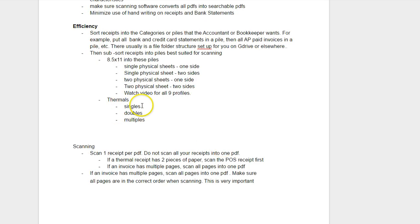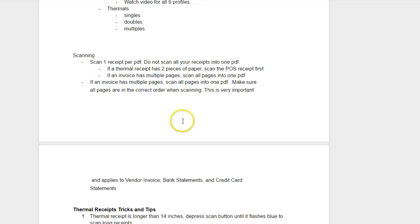Then you can separate your thermals into singles, doubles, and multiples. Those are single sheets, double sheets. Doubles might be restaurant where there's a POS and the actual receipt.